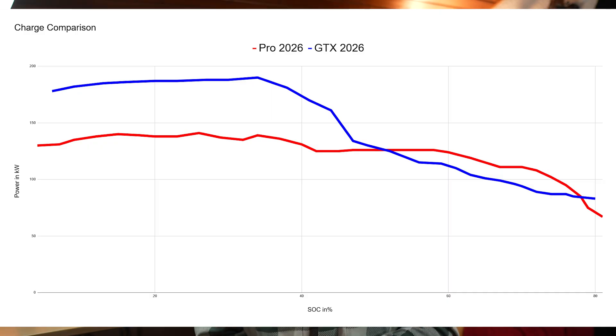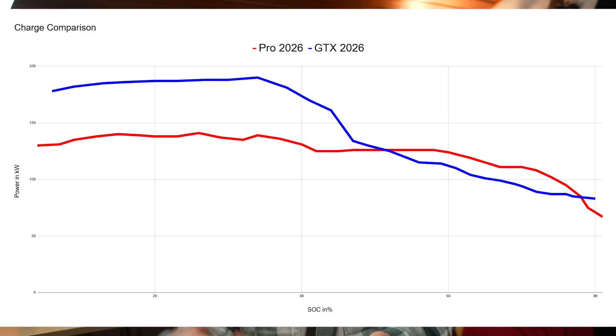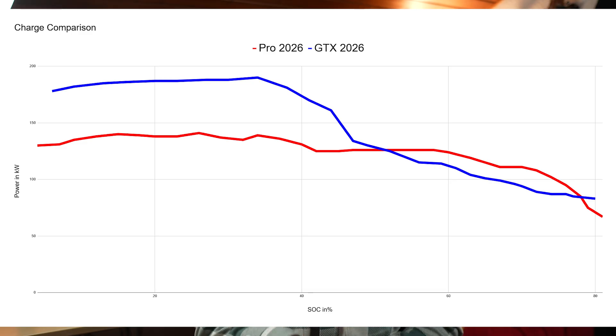And what's very important, and that's why I'm doing this, is the GTX is considered to have higher consumption because of the second motor. Even if you drive a constant speed the motor is still spinning even if it doesn't get any power and then you have a loss. But the battery is 79 kilowatt hours to the 77 in the Pro. And it charges better. Peak of 190 kilowatts where the Pro has a peak of 140 kilowatts.